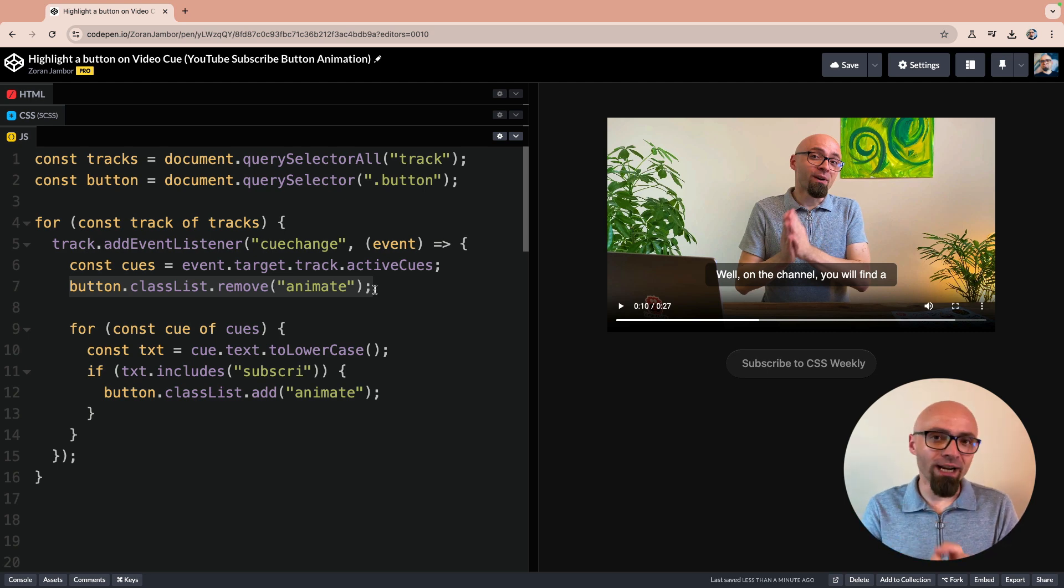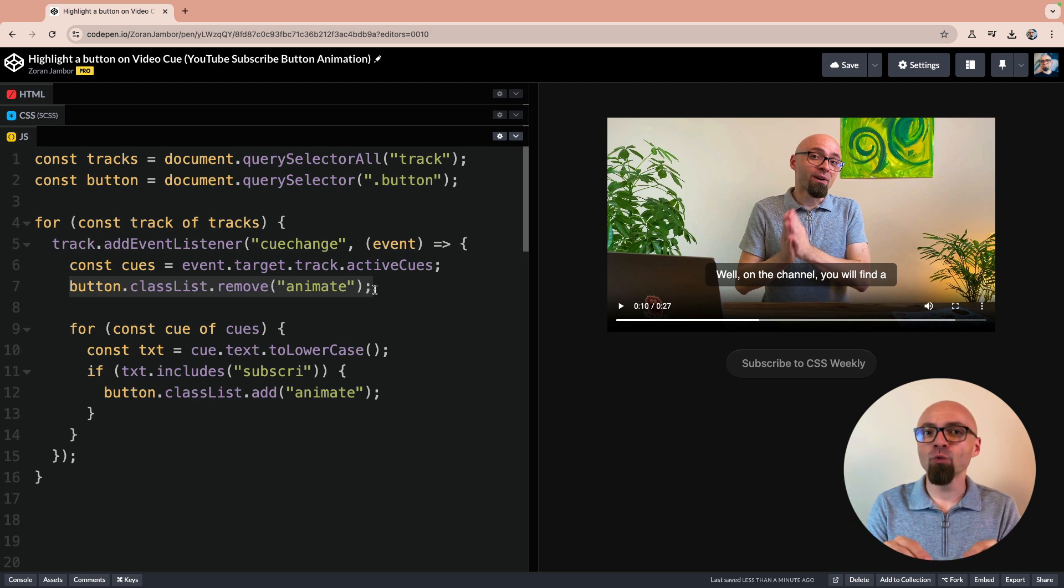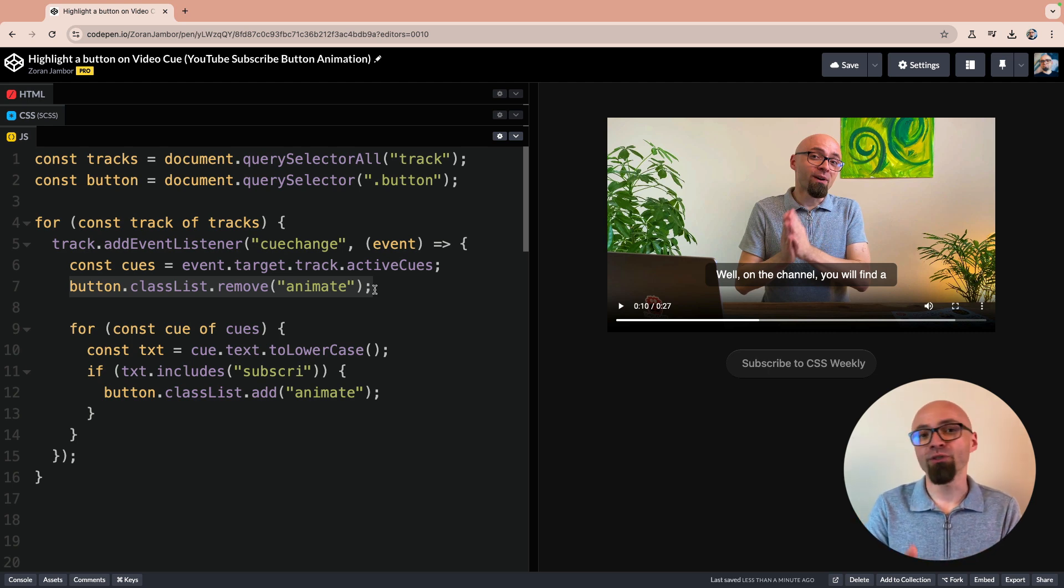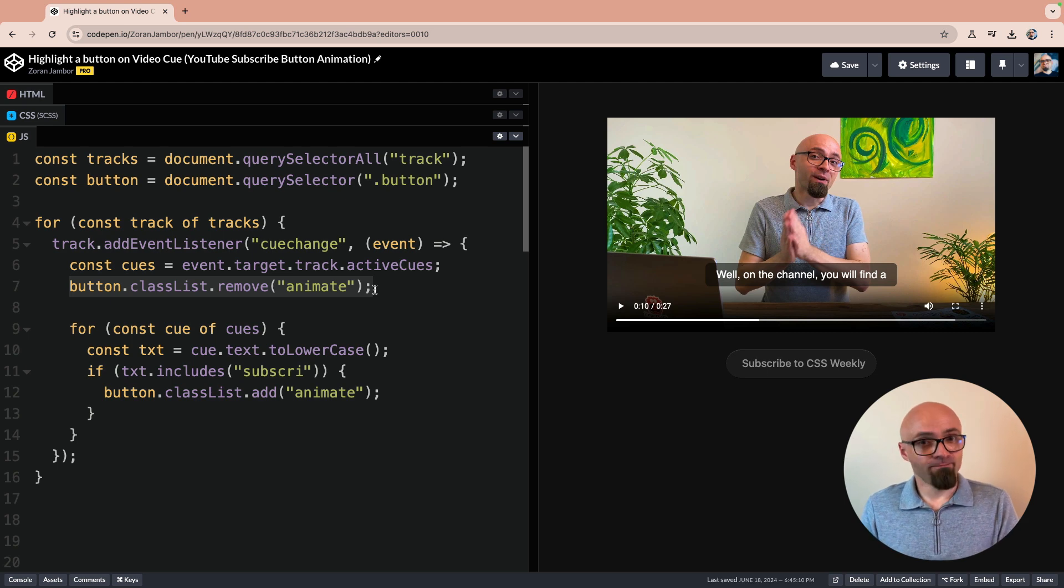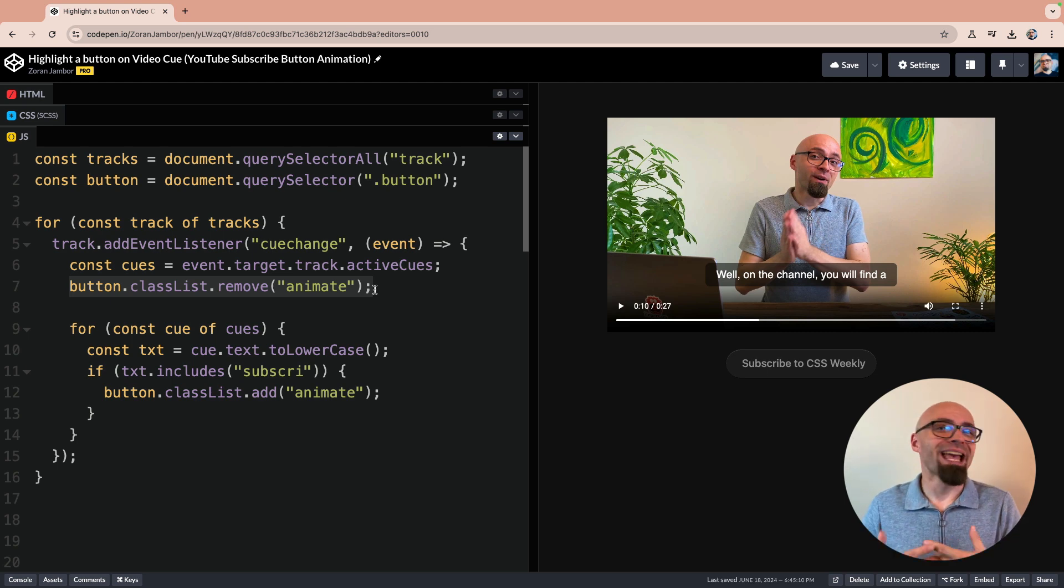You need a video with a track element. And in that track element, you will look for a specific keyword. Once you find it as an active cue, then you just do the interaction that you want to do, as you would do anyway.